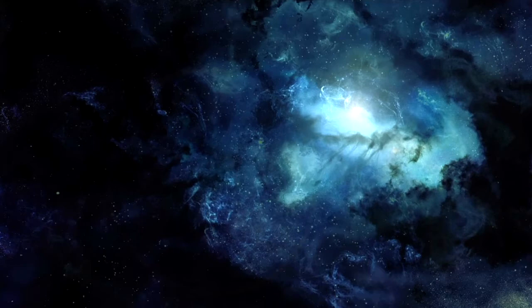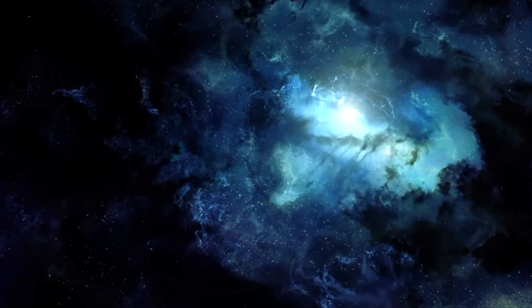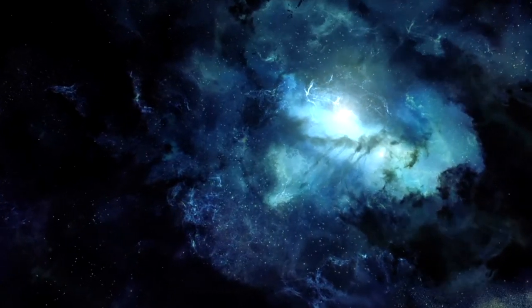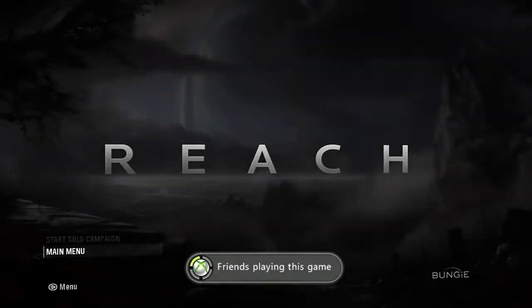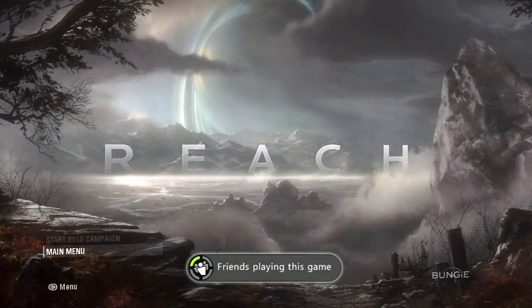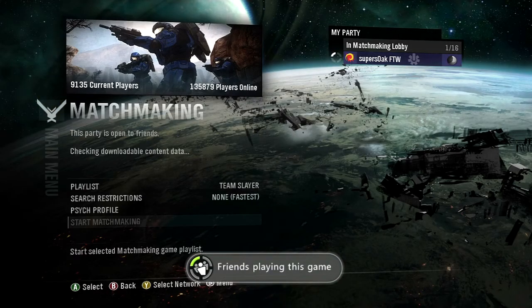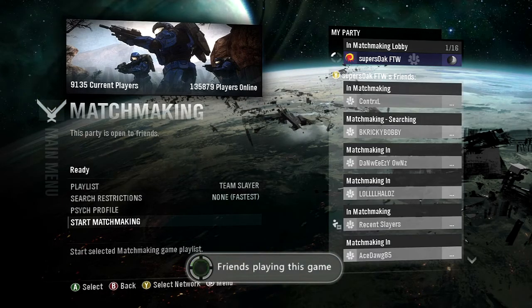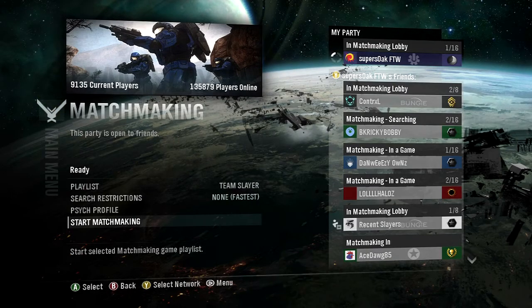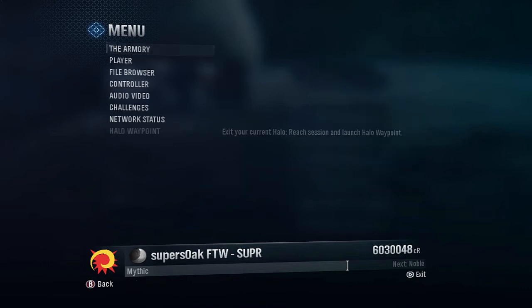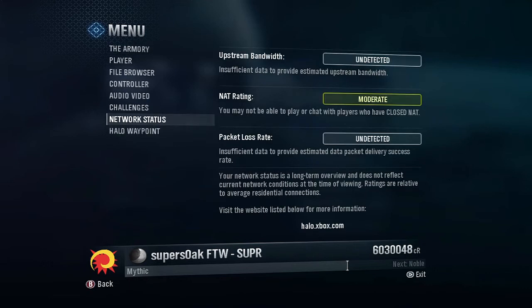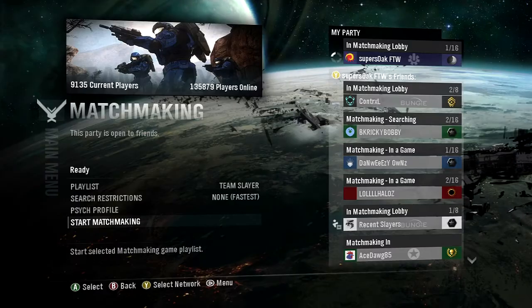So first question you might have is how do I check my NAT to see whether it's strict, moderate, or open, and those are the three types. Well, in my case I'm checking on Halo Reach since you can't check on your dashboard. You go Start, network status, and right there it tells me my NAT. Now for me it says it's moderate, and today I'm going to be showing you how to change that from either moderate or strict to open.